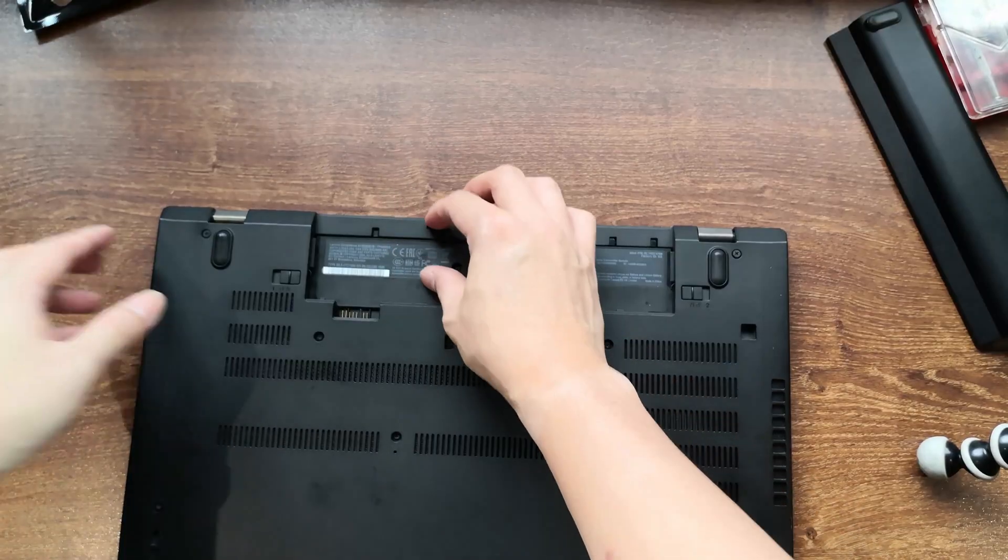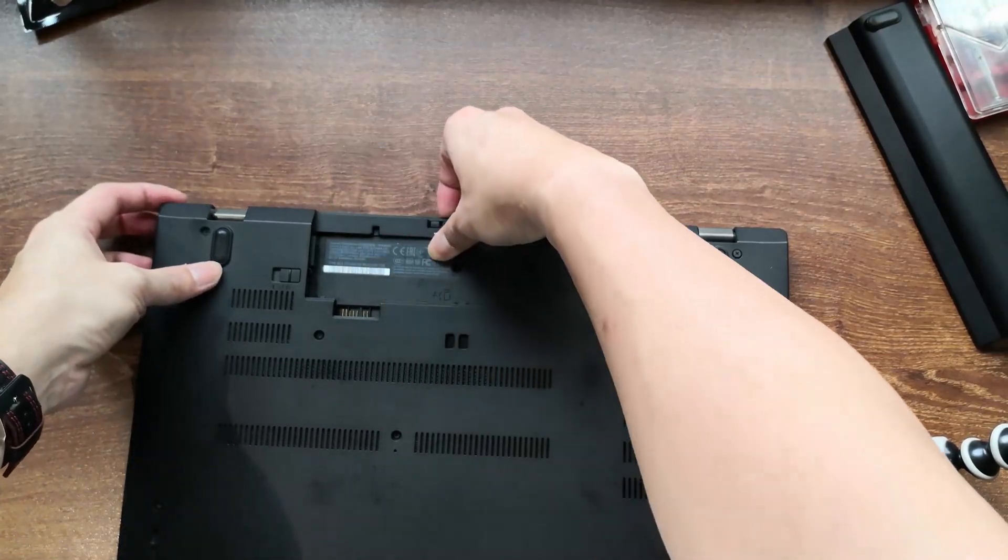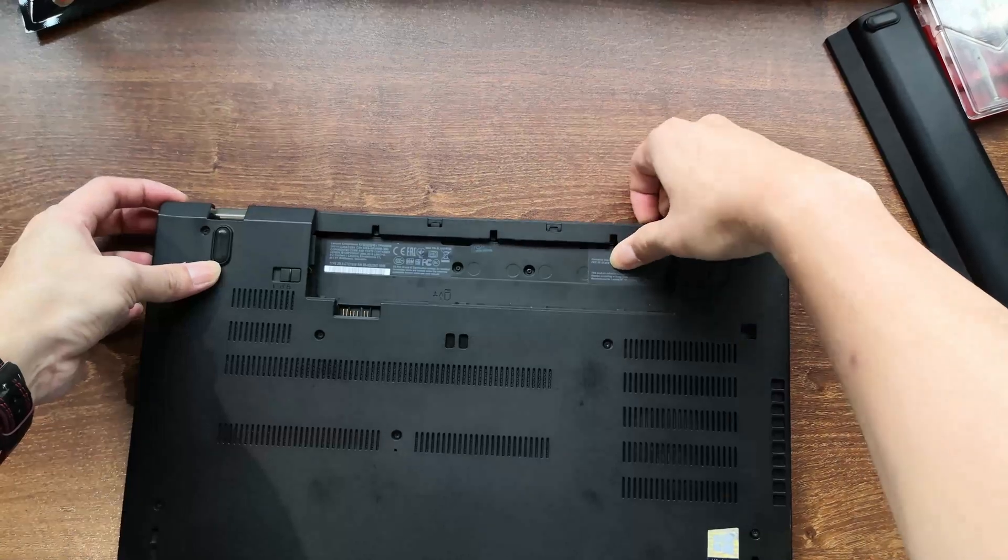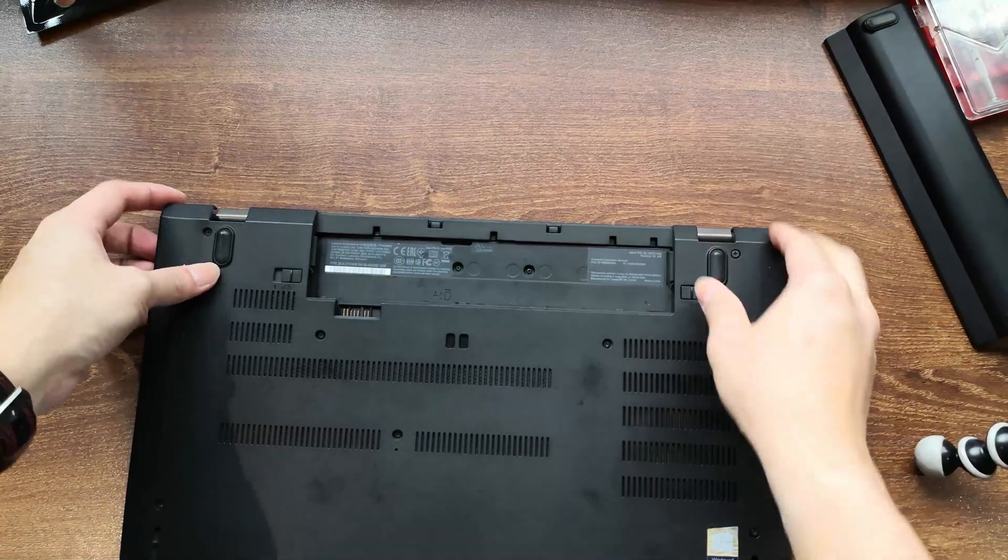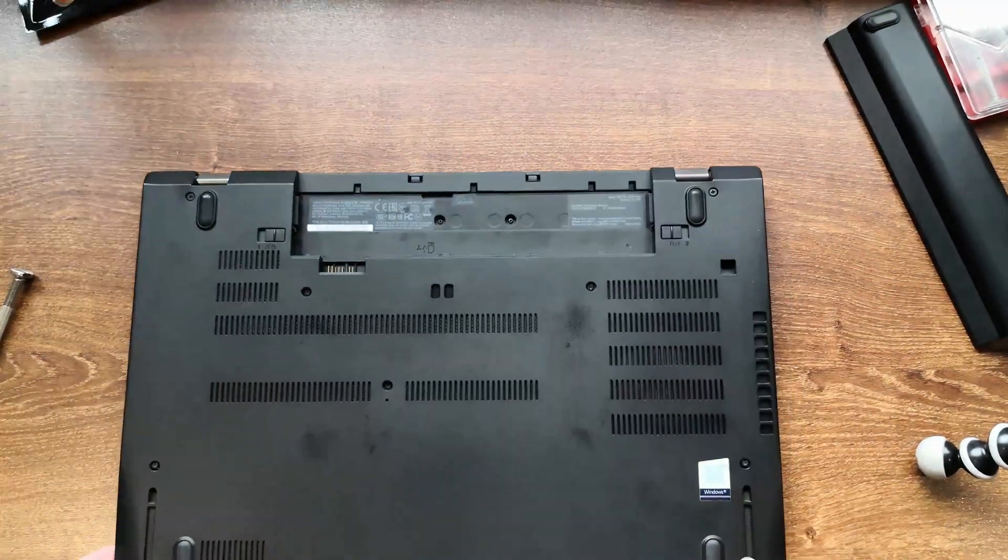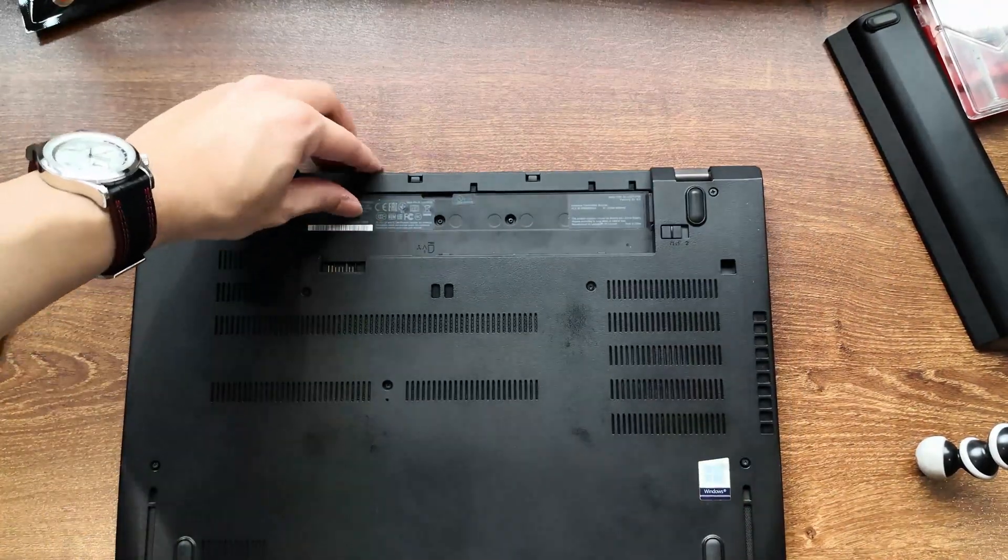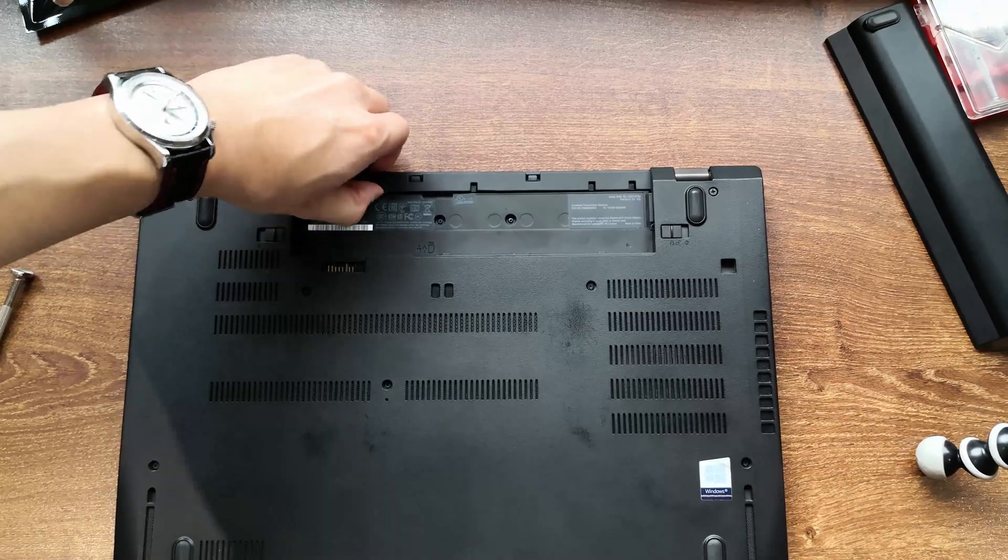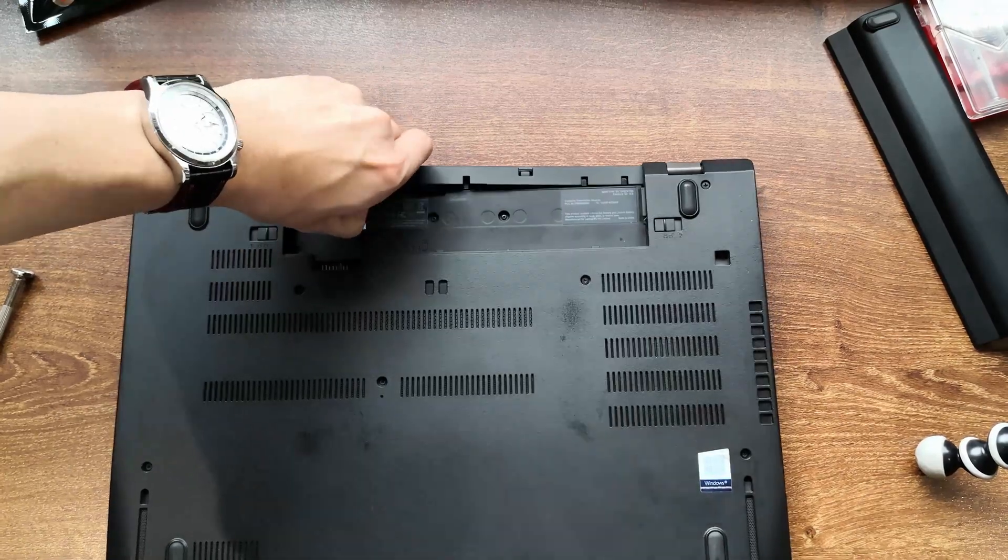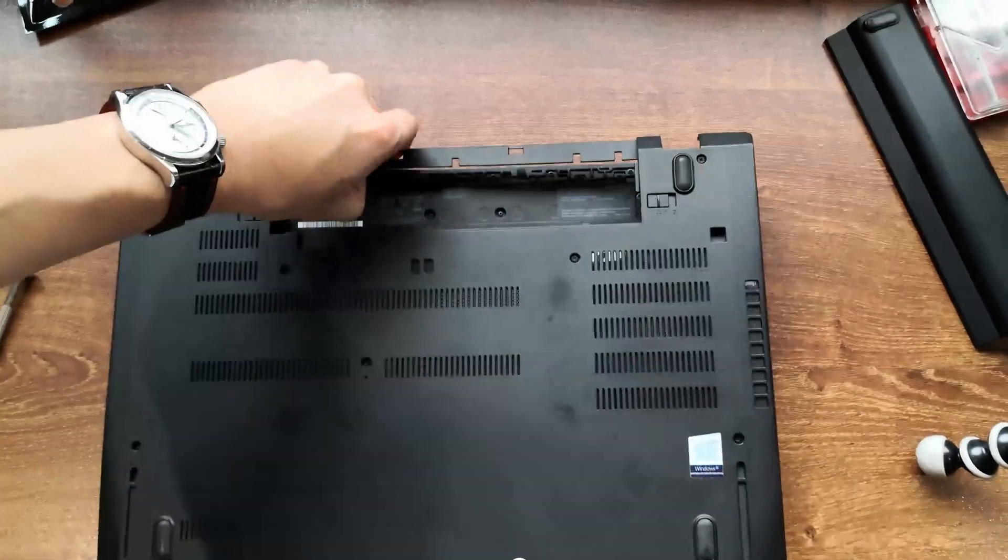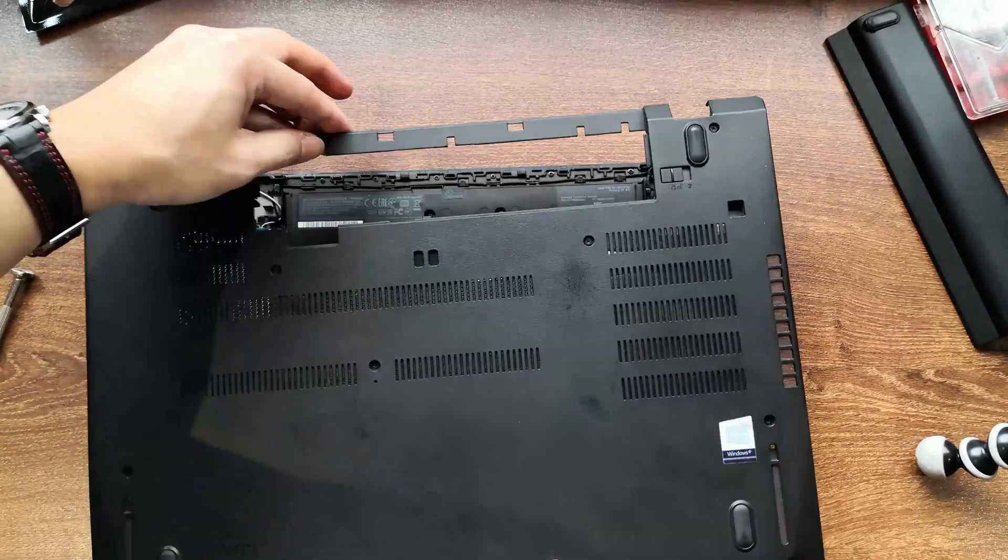Next, we unseat the back edge like so. And once the perimeter is off, you can just hold this right here and slide the cover rearwards to disengage everything. There you go.